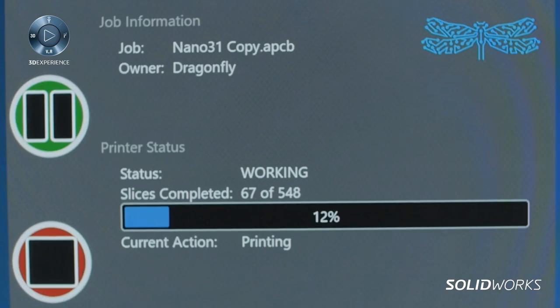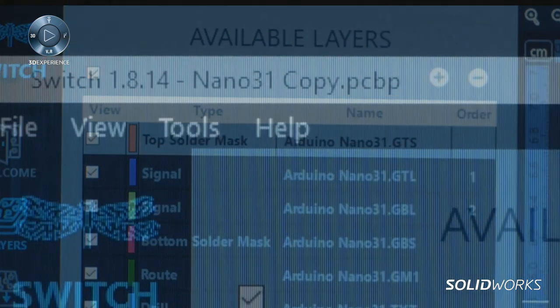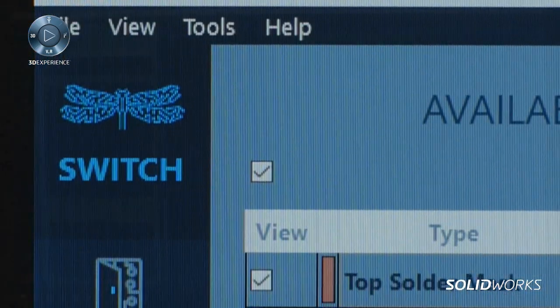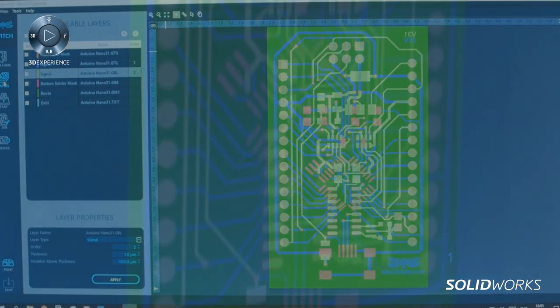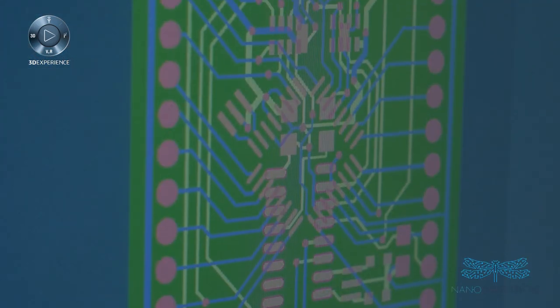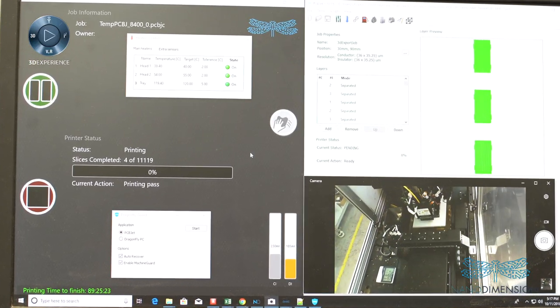After designing the part in SolidWorks, users can open it in the Nano Dimension add-in and assign each body with either the dielectric or conductive material. The add-in will output a printable file for the Dragonfly 2020.